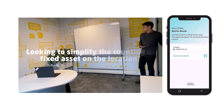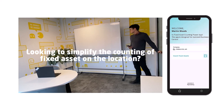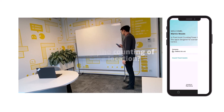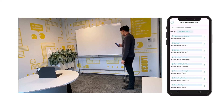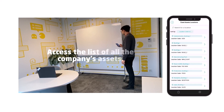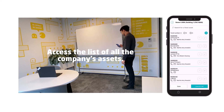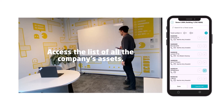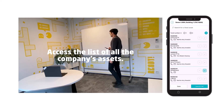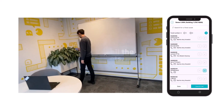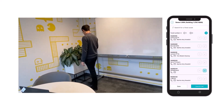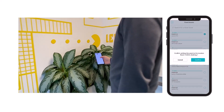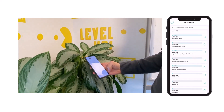Looking to simplify the counting of fixed assets on location? The Fixed Asset Counting Power App revolutionizes your employees' approach to inventory checks. Designed to simplify the fixed asset counting process, this app enables seamless updates directly from the mobile device. This not only saves time, but also significantly reduces the effort involved in traditional inventory methods.